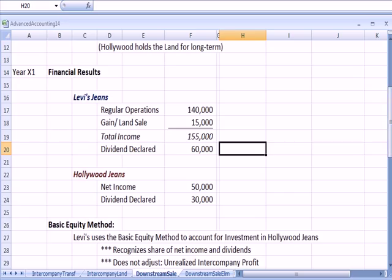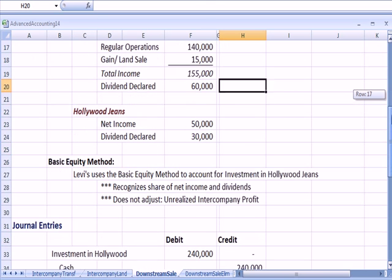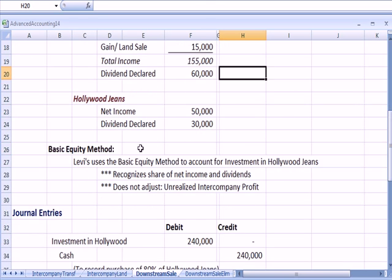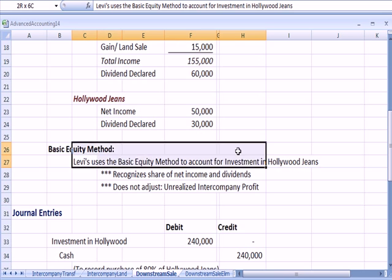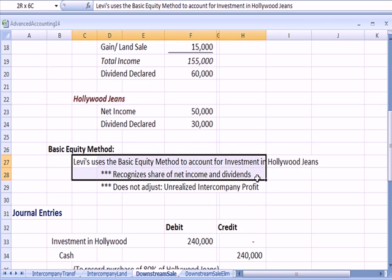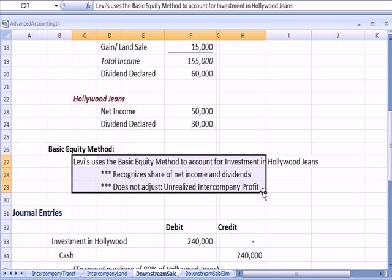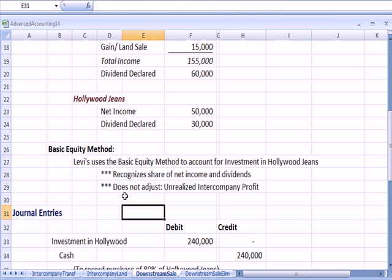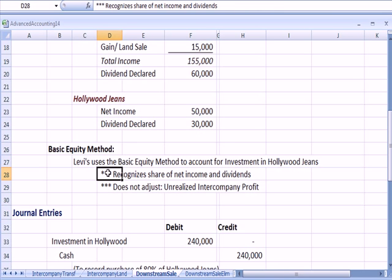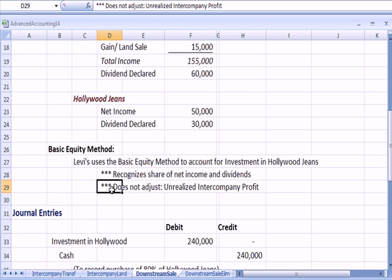How does Levi's account for their ownership of Hollywood? Let's assume they use the basic equity method. What does that mean? Two things. Levi's, as we've seen in other examples, is going to recognize their share of net income and dividends, the share that they own of Hollywood. But they do not adjust for unrealized intercompany profit.